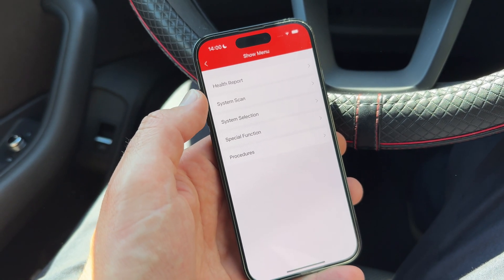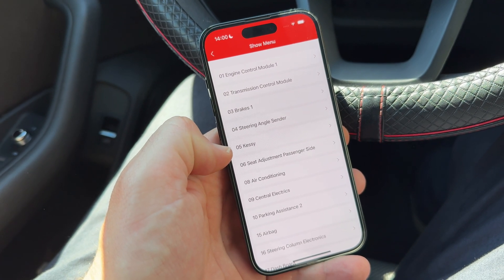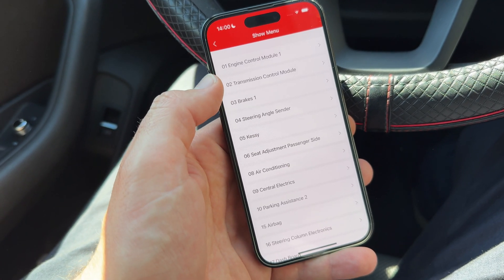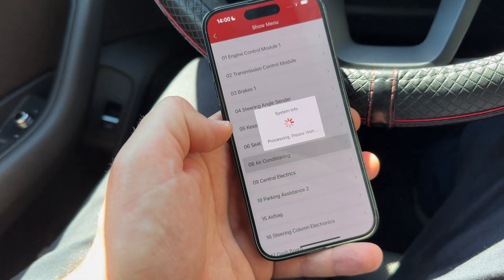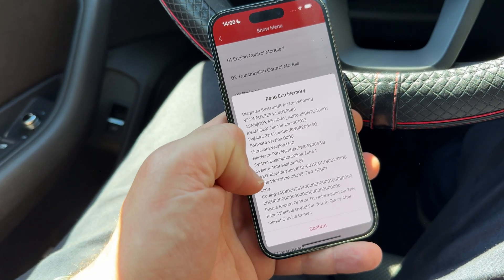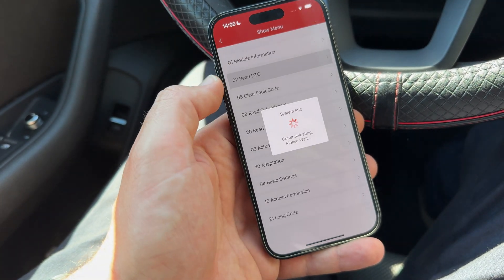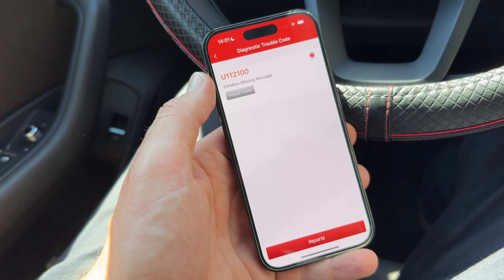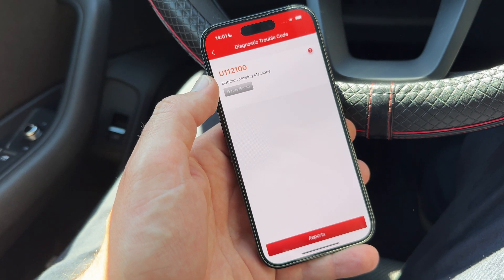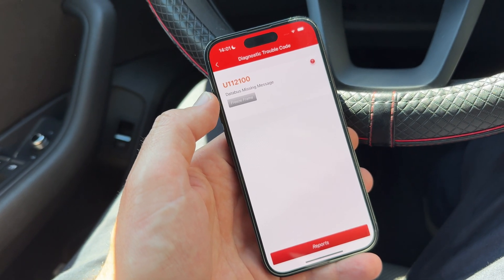The health report gives an overall overview. System scan is the comprehensive scan, and system selection lets you go directly into individual modules like the engine, transmission, or brakes. For example, let's do an air conditioning scan. You can see the diagnostic version, and after confirming, you see the model information and the read DTCs. There is a failure code — a 'database missing' message — and you can see fault code U1121-00 with full text description underneath from the library.